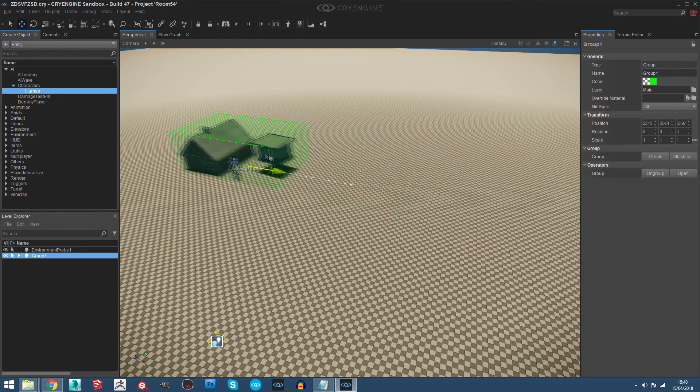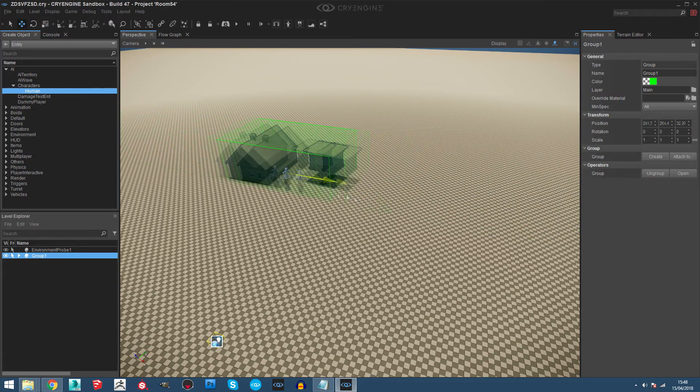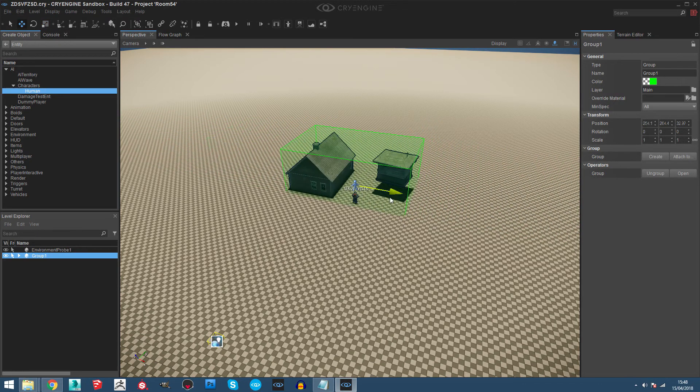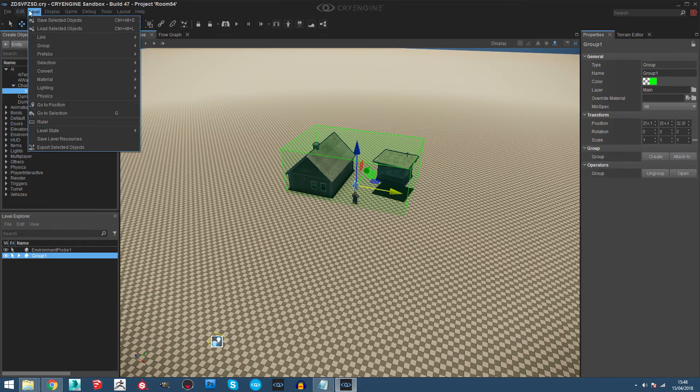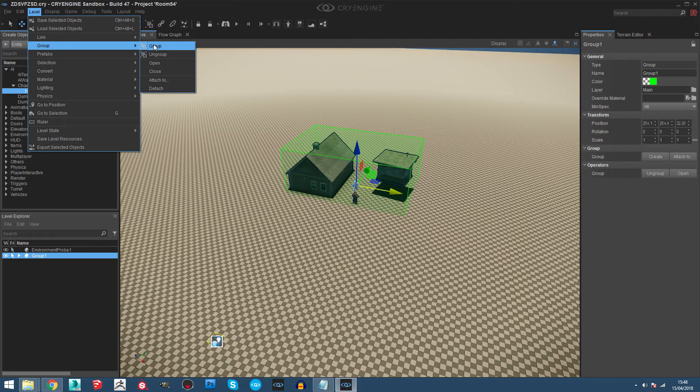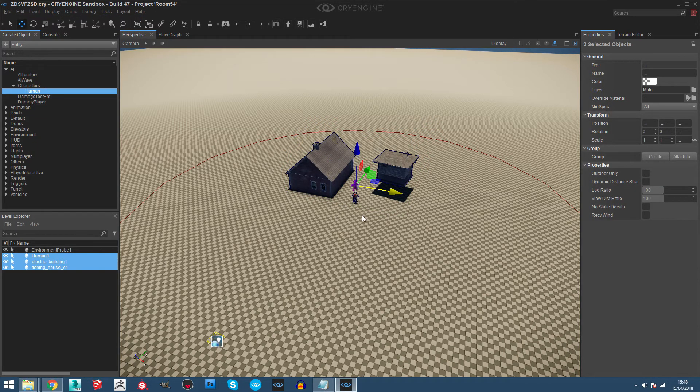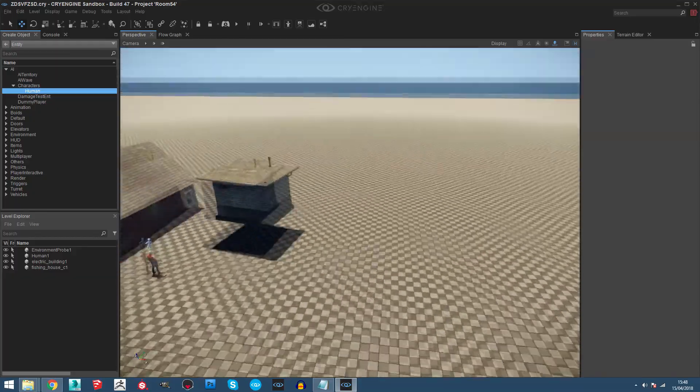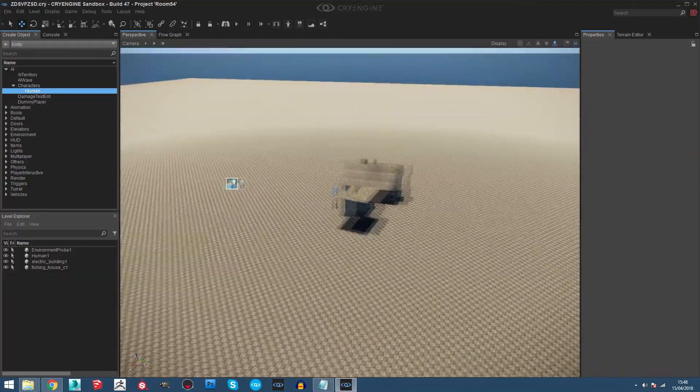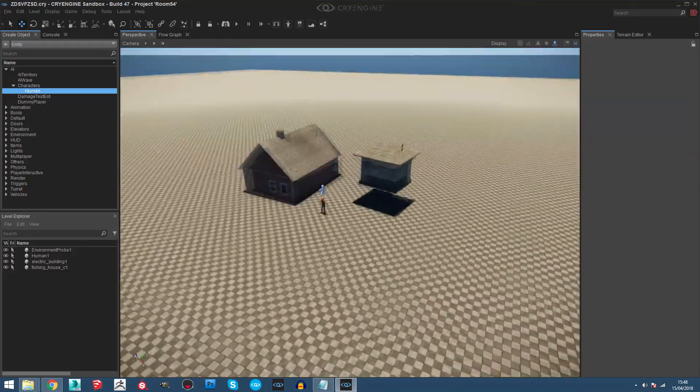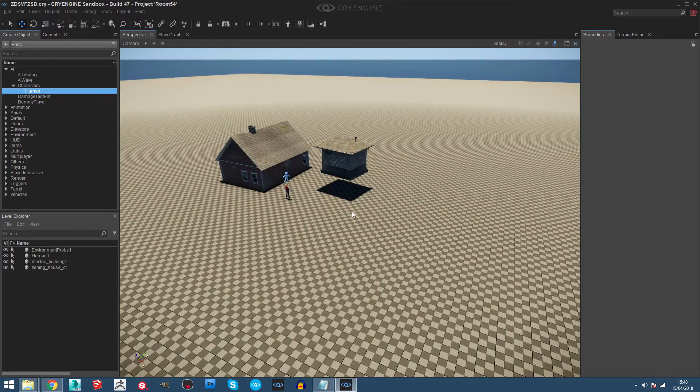Now you can move wherever you want, and of course you can ungroup everything by clicking ungroup and that's it. Okay, so that's it for now. Thank you for watching and see you in the next tutorial.